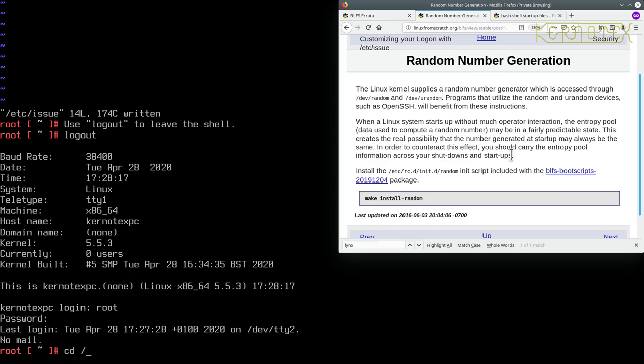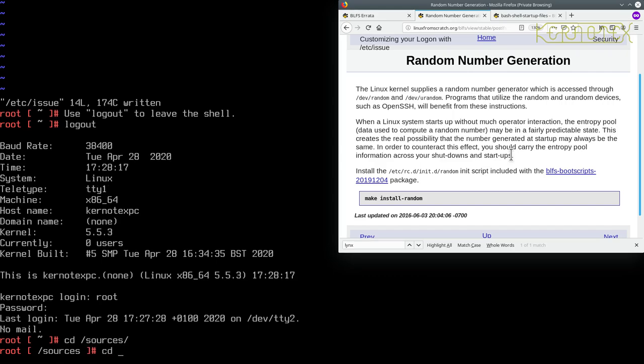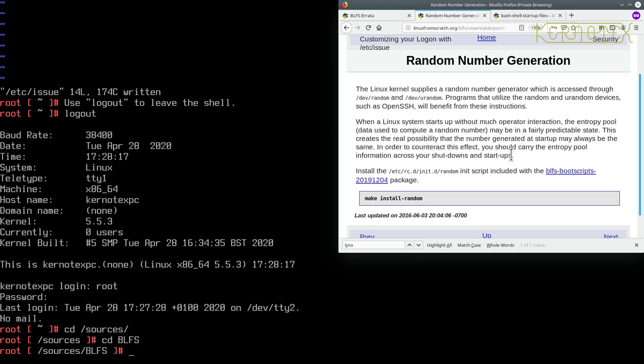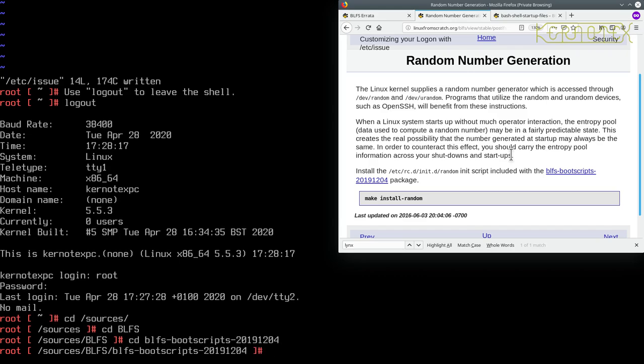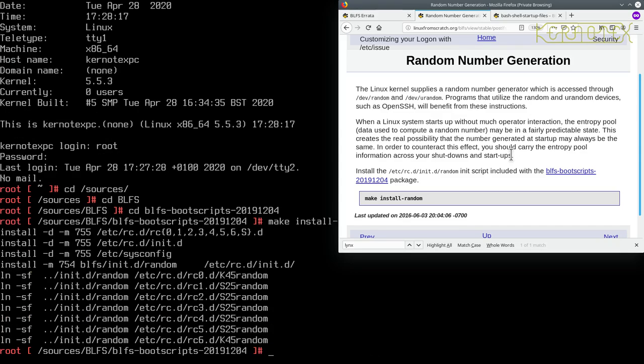So it's just a boot script. We're going to source into blfsbootscripts. Sorry, we need to go into blfs next, don't we? Okay, then the blfsbootscripts, and we just run that command make install random. And we can start that off now as well so that it can be shut down correctly when we turn off the machine. It looks like there is a shutdown script - that last K is for kill, the S is the startup scripts.